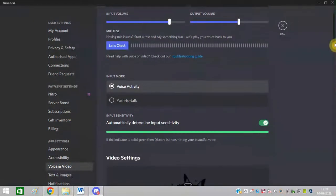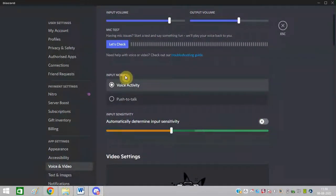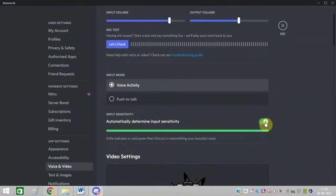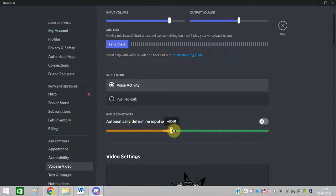Then scroll down. In input mode, select the voice activity button and turn off automatically determine my input. You can increase and decrease the sound from here.